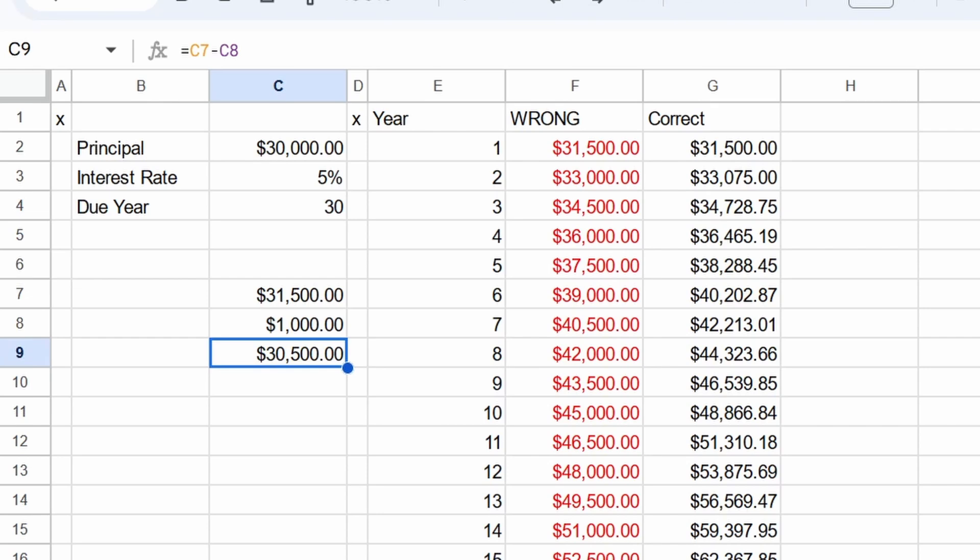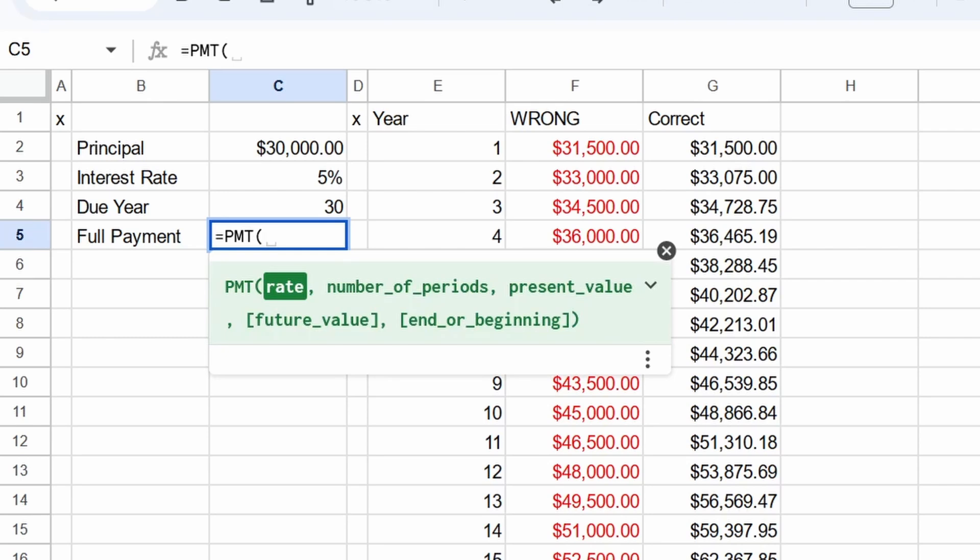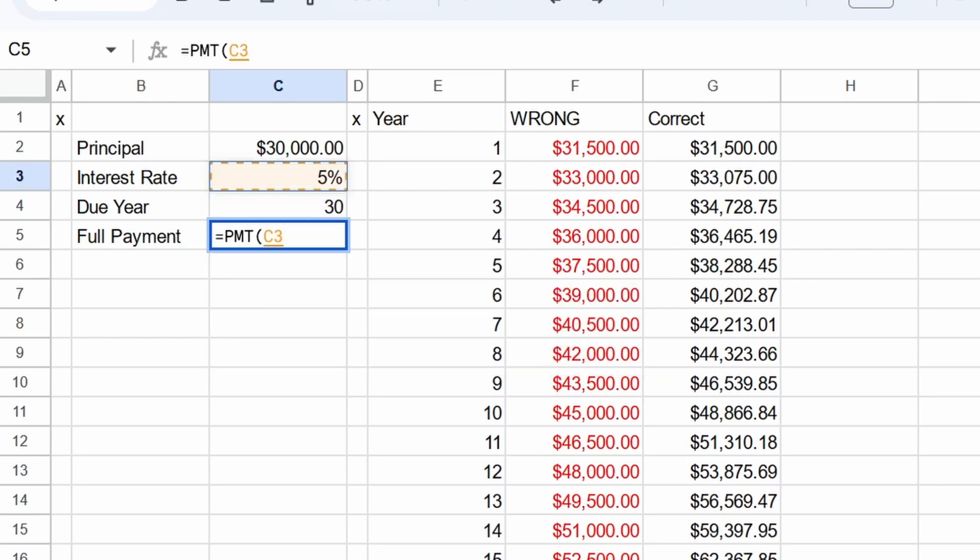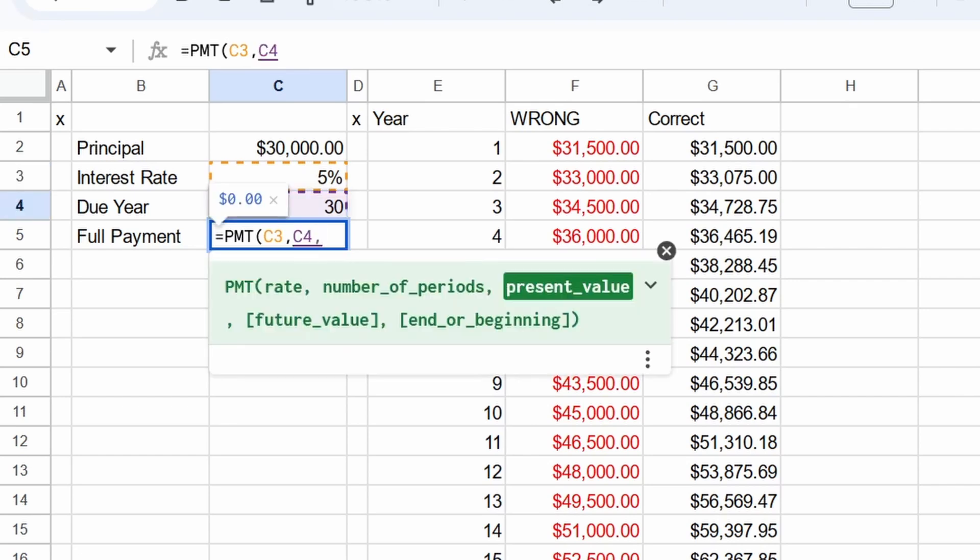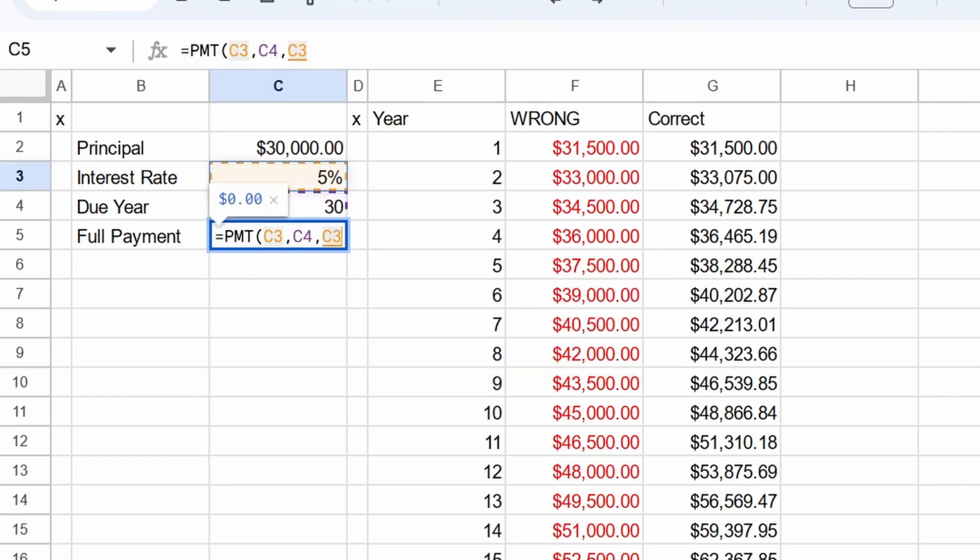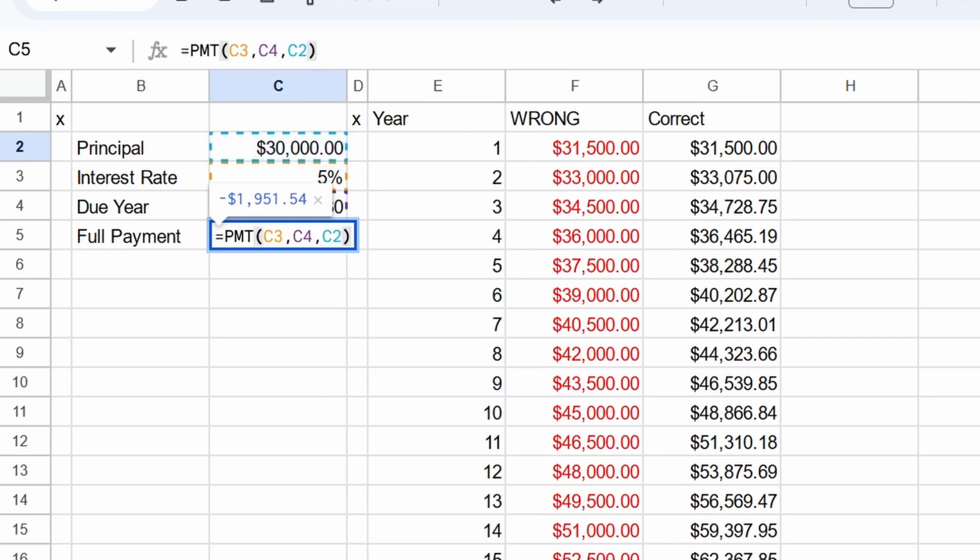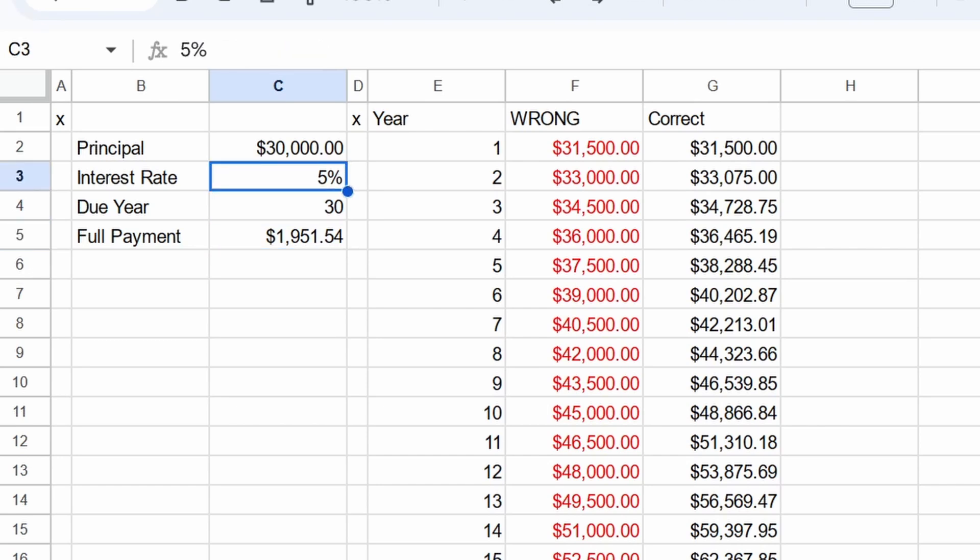So how are we going to calculate the yearly payment that allows us to pay everything off in 30 years? That's where the payment function comes into play. So it works like this. PMT means payment. Now the rate, we start with the interest rate, comma. Now we get the number of years. So that's 30. And finally, we enter the principal or the starting amount. Close parentheses, enter. And it gives us a negative number. I'm just going to make it positive. $1,951.54.